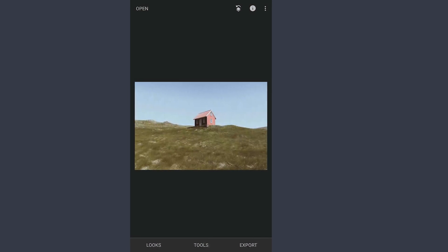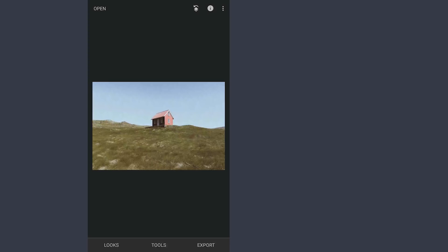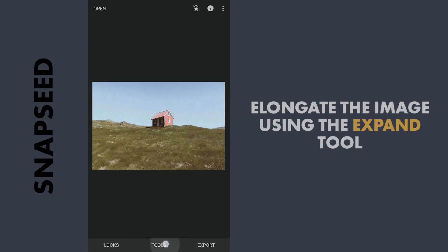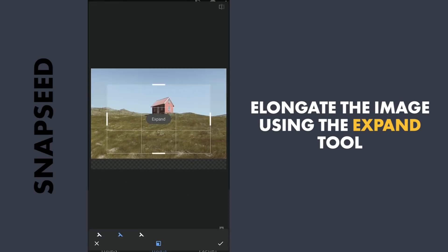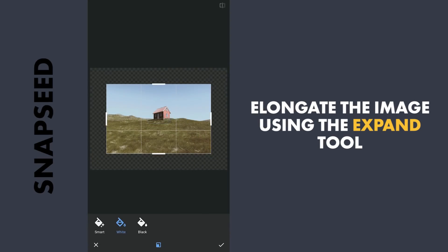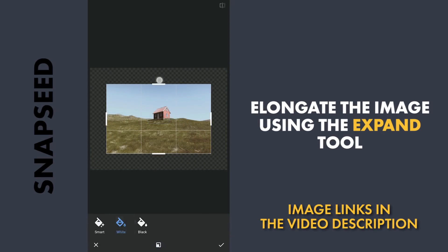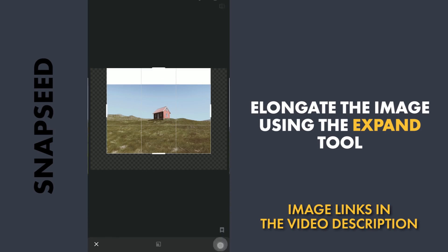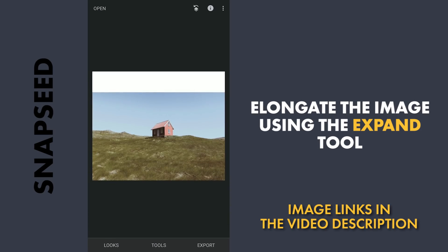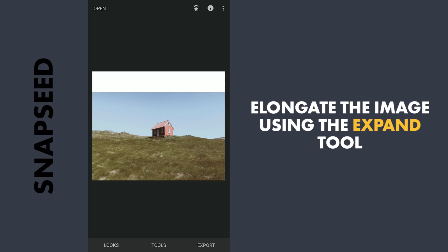To add a big mountain here, first I have to elongate this image. So tapping on the expand menu and with the white option, I'm gonna drag this upwards. This is the maximum we can expand at one time.